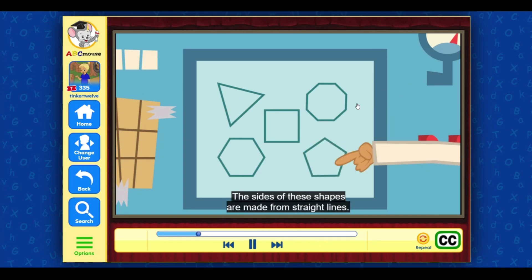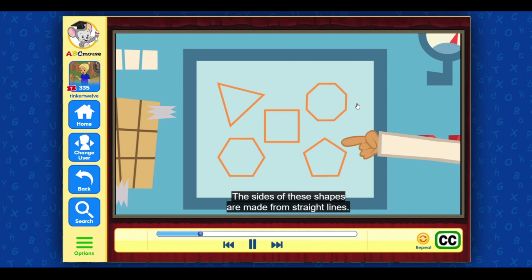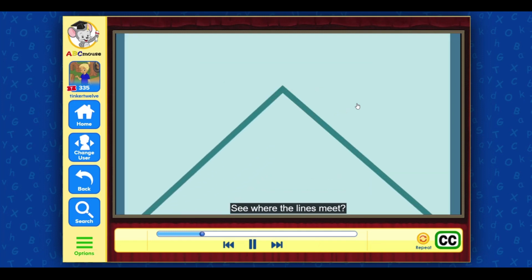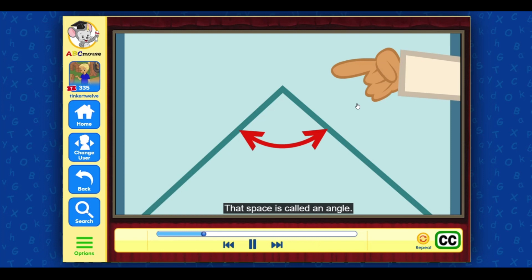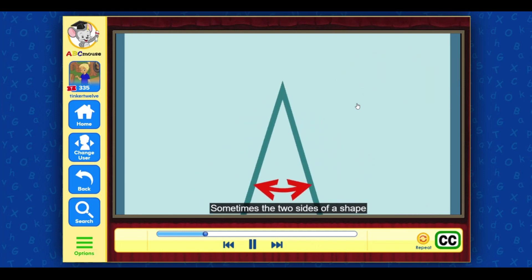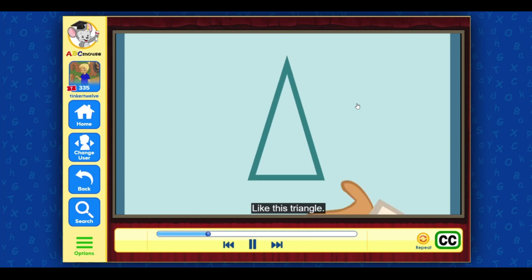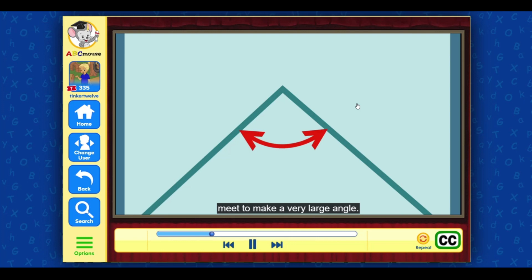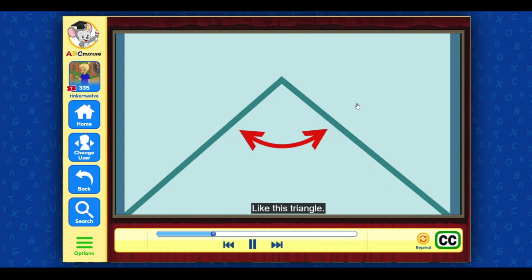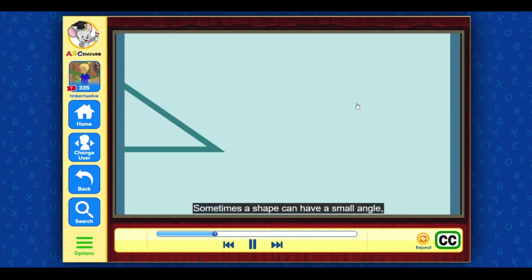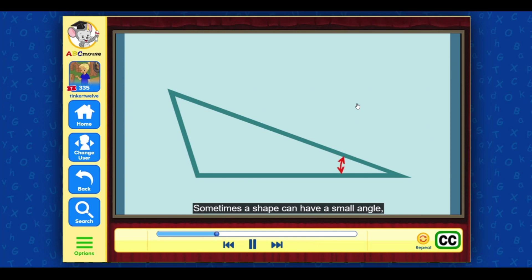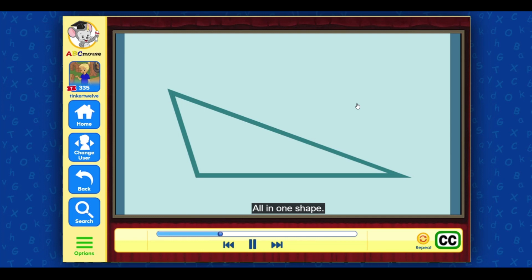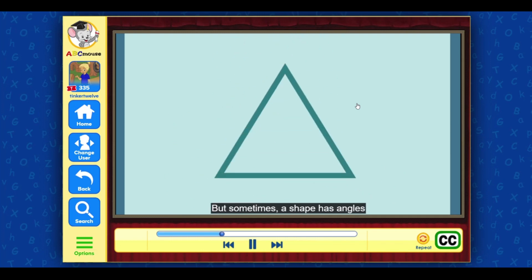All of these shapes have straight sides and corners. The sides of these shapes are made from straight lines. See where the lines meet? That space is called an angle. Sometimes the two sides of a shape meet to make a very small angle, like this triangle. And sometimes the two sides of a shape meet to make a very large angle, like this triangle. Sometimes a shape can have a small angle, a large angle, and one in between, all in one shape.